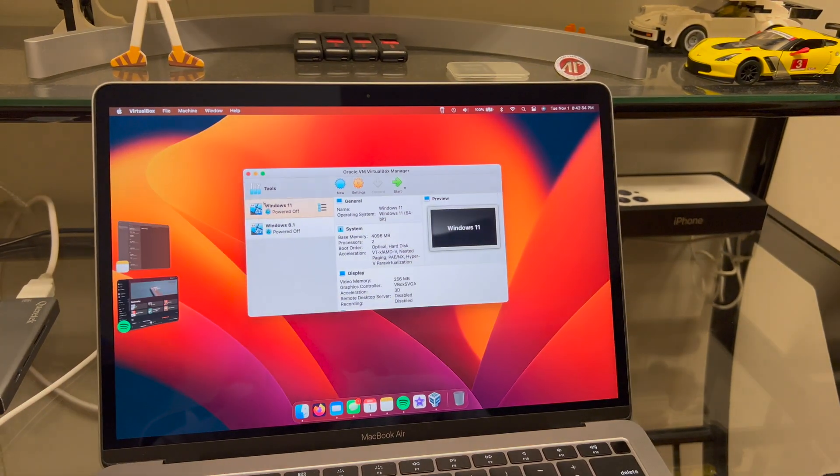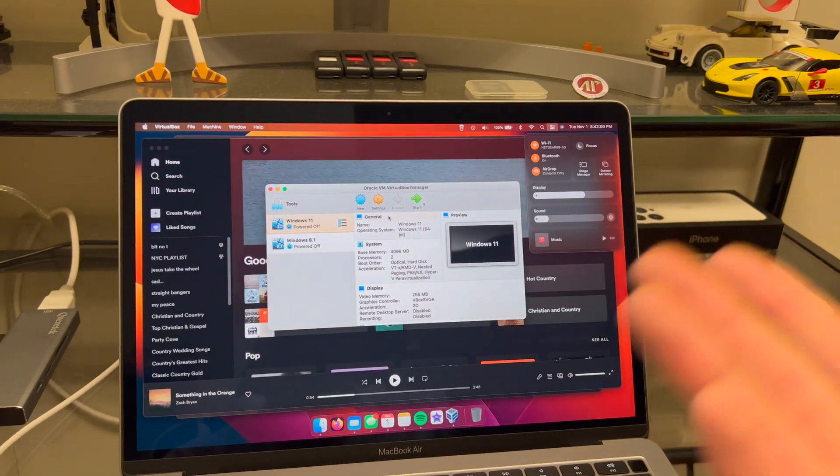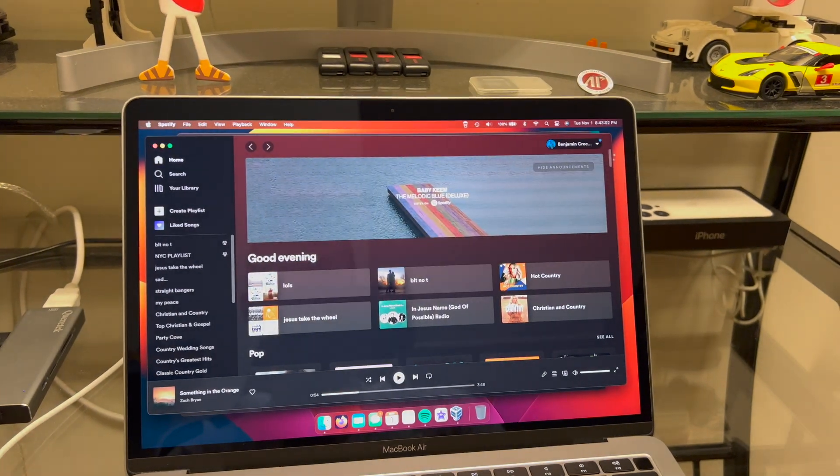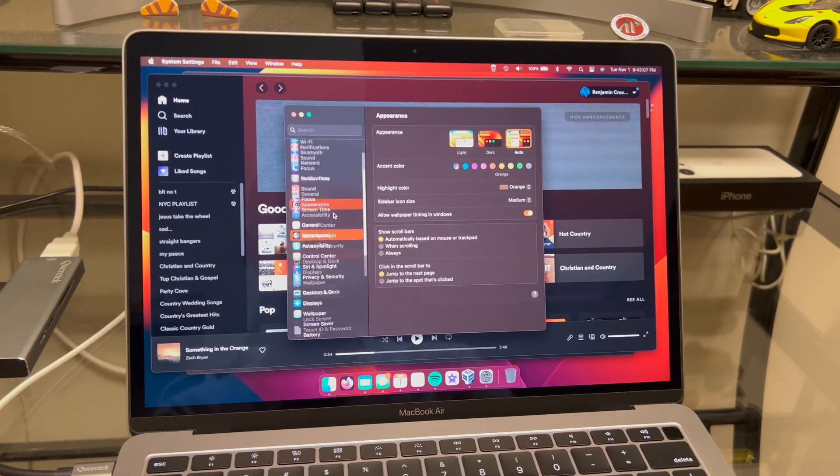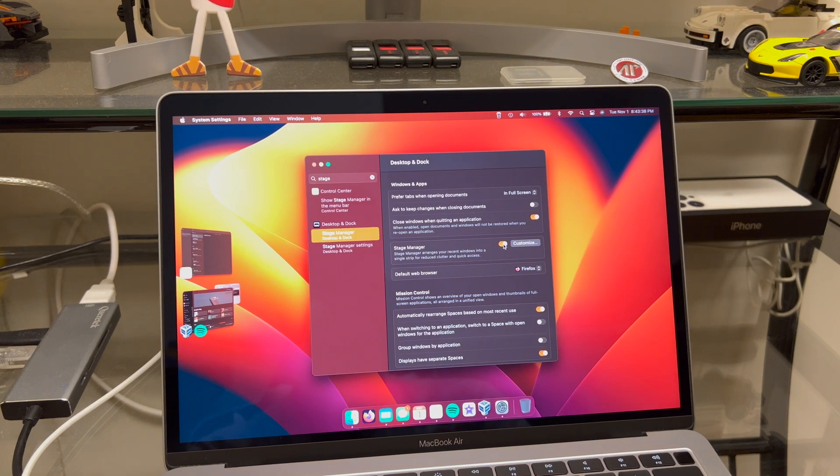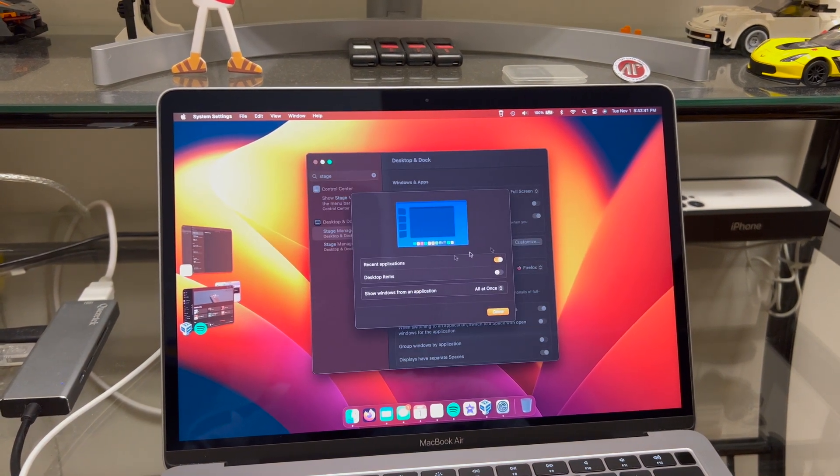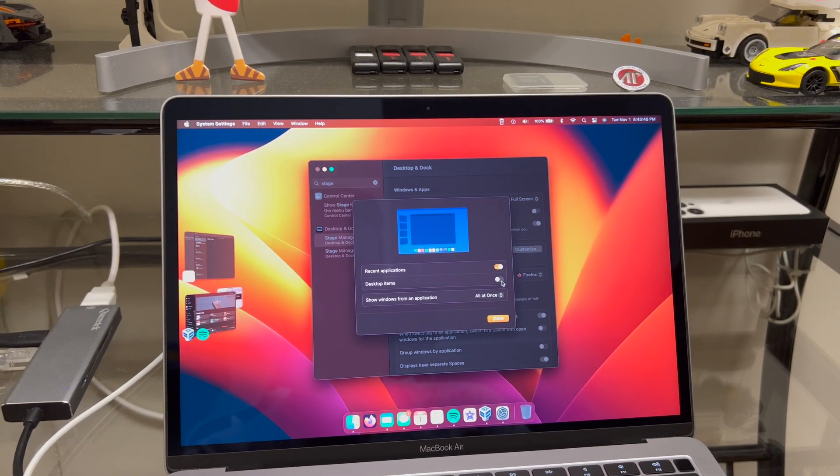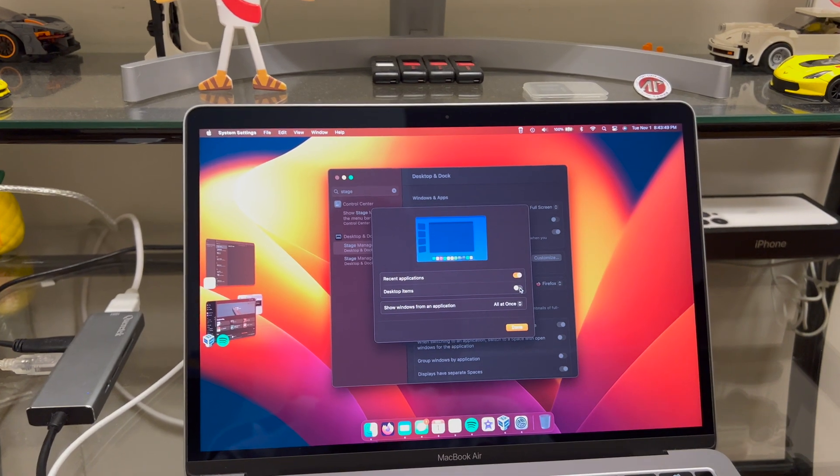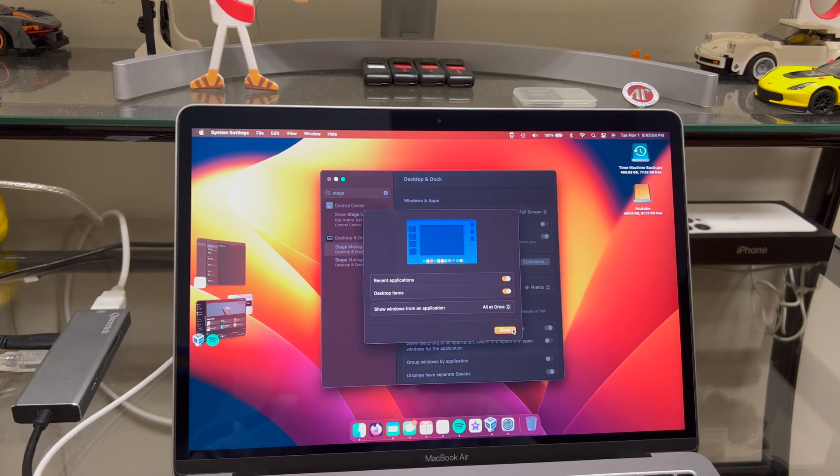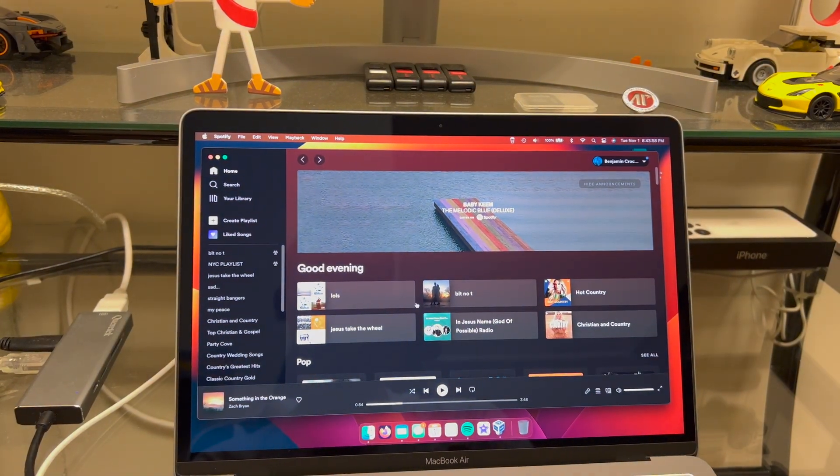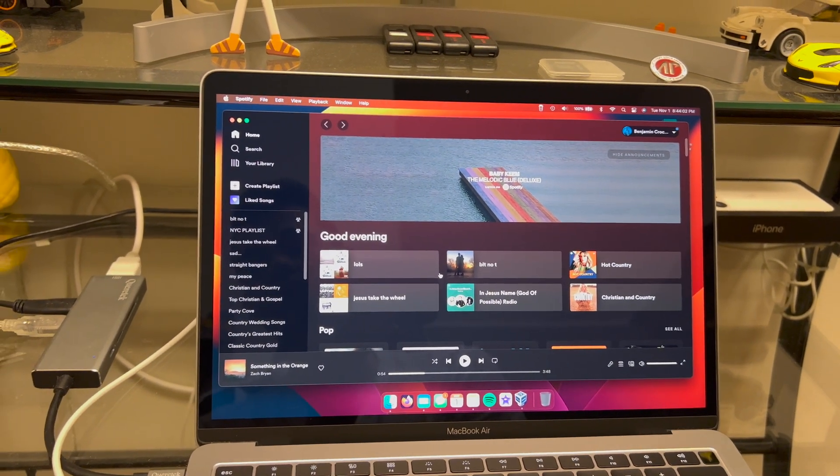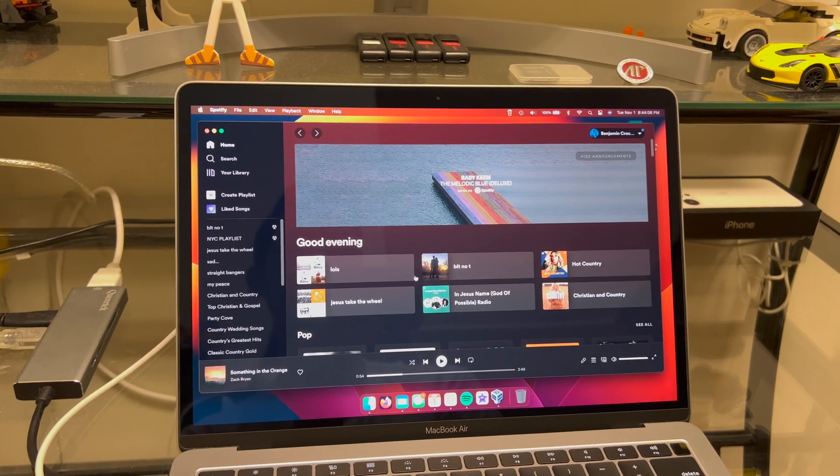And then stage manager of course you can turn it off right here, and everything goes back to normal. There should be system settings I think for stage manager. Yeah stage manager is right there. Turn on, customize. Recent apps, desktop items. You can choose whether or not to show those on the desktop, that's nice. Show windows from an application all at once. Stage manager is pretty cool. I'm definitely gonna try to use it. I think it's interesting on the Mac, but we'll see how it does. That's all I'm gonna say about that.